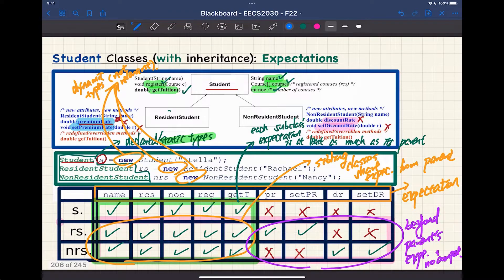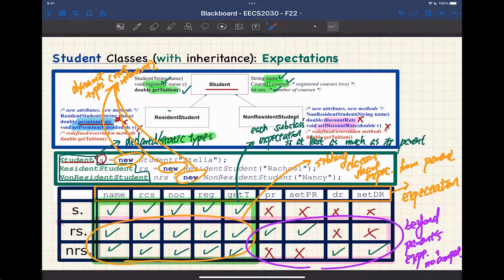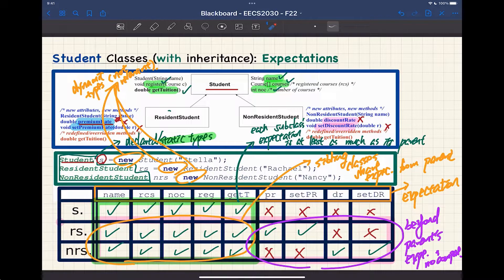Number one, you want to really understand this table. Once we have declared the so-called static type of the variable, you can determine the so-called expectation. For example, the expectation for a variable declared as students will be different from a variable declared as resident students. Make sure you know precisely how to determine the expectation. We'll go further today to generalize the substitution rules — that's going to make it very mechanical for you to determine if some code fragments should compile.